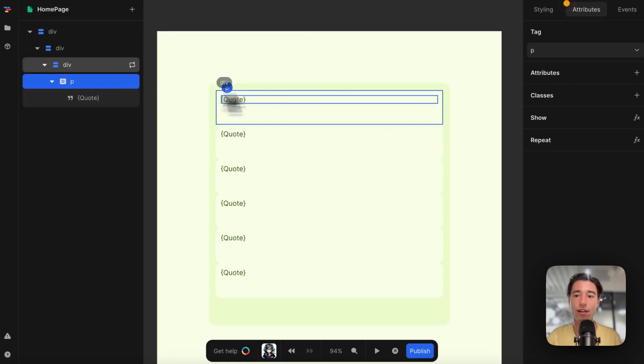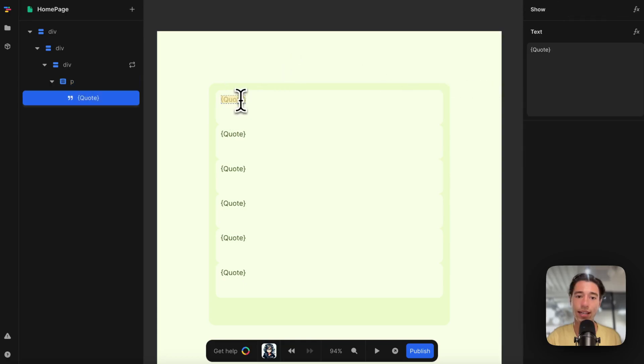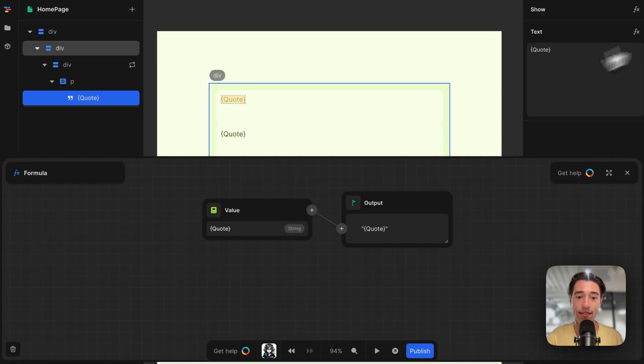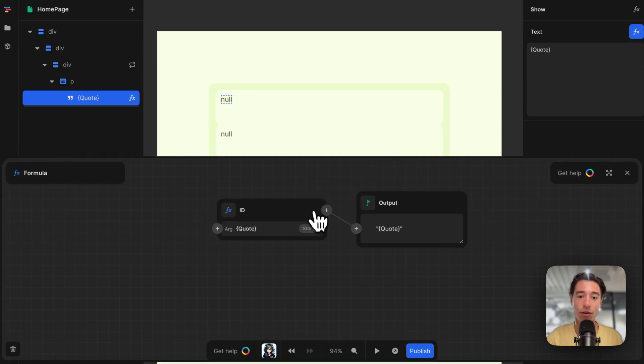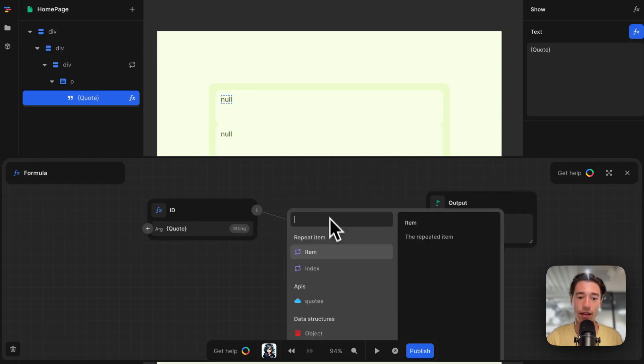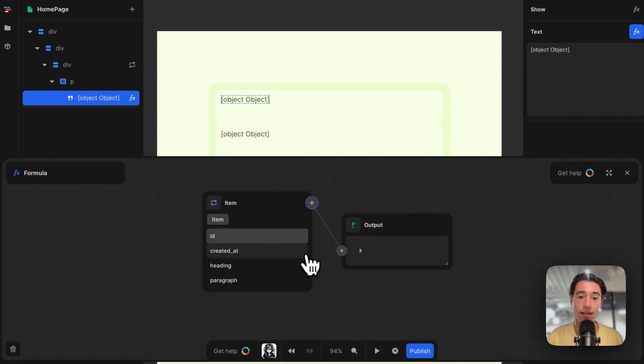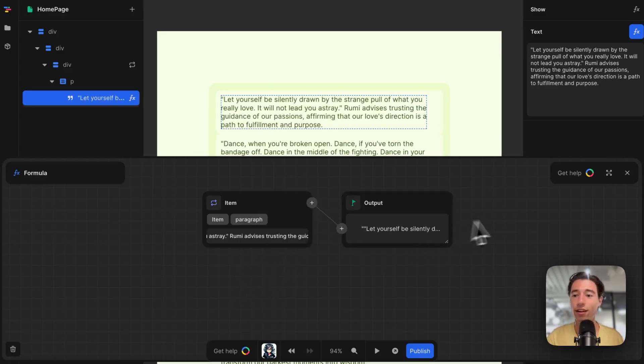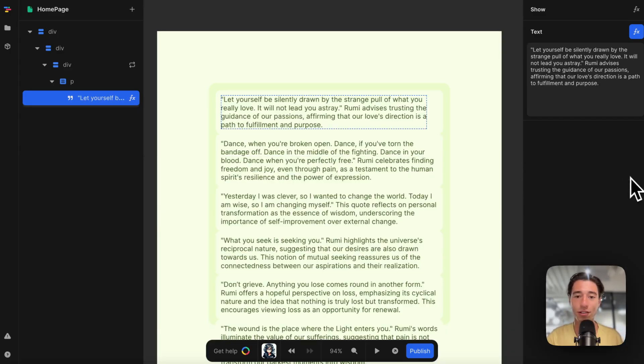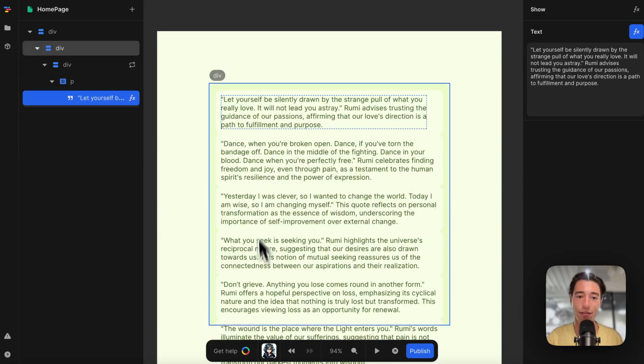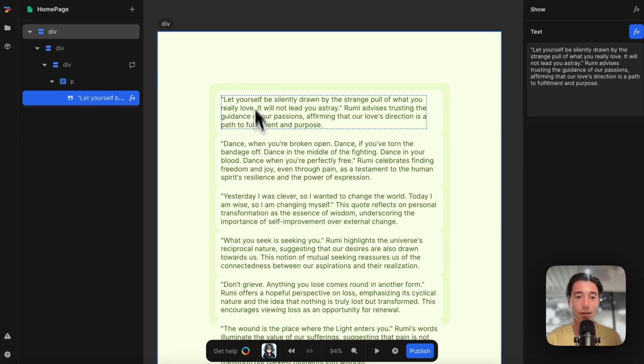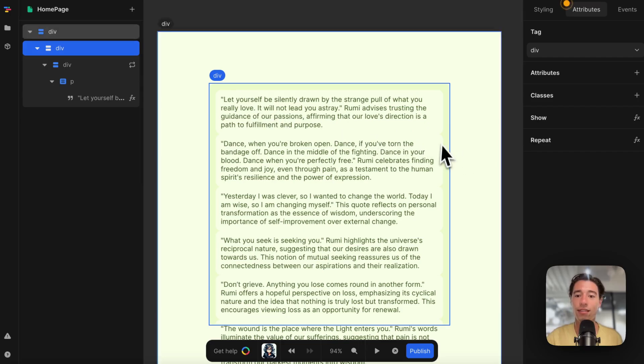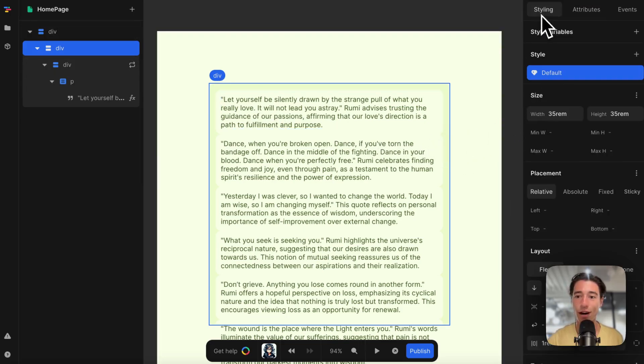Now I can go to the paragraph. I'll click in here to go to the text editor. In this text field, I'm going to click on the formula symbol, the FX. I'm going to click on plus here and click on item—this will represent the rendered list item. Then I'll go to paragraph and close it. Now I have all the paragraphs from my database dynamically rendered for each of those list items.